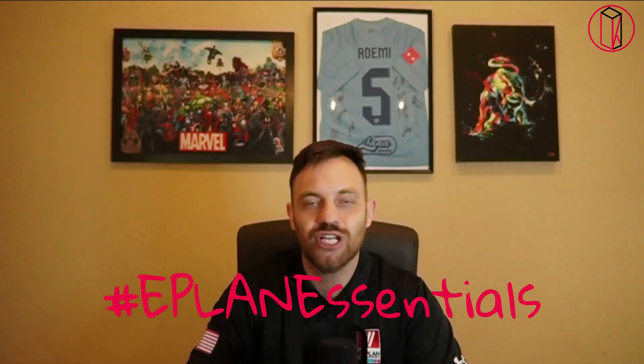Hi, I'm Krono. Thanks for watching ePlan Essentials. How do you know which wires exactly need to be routed inside of an enclosure? In today's video, I'm going to answer this question which I received recently from a customer.